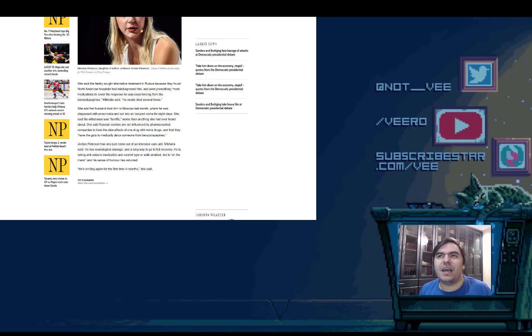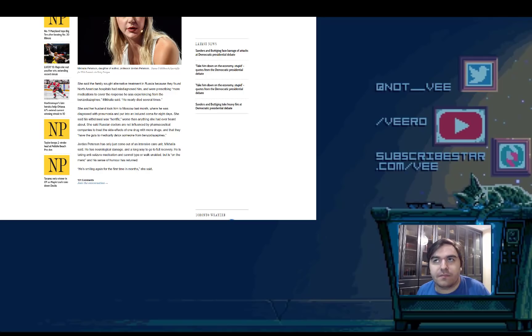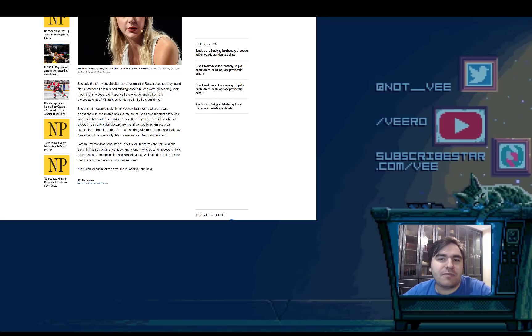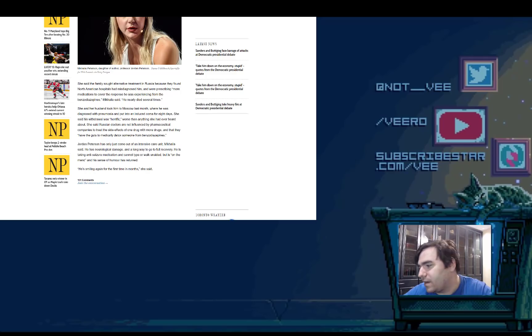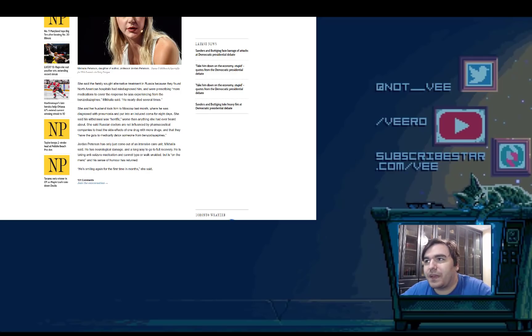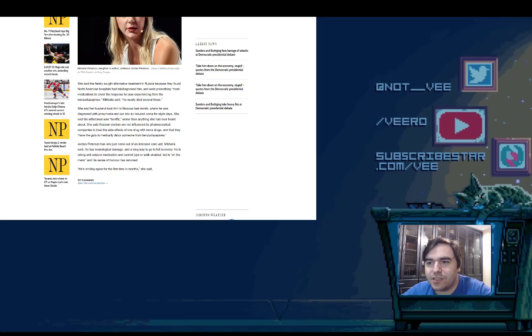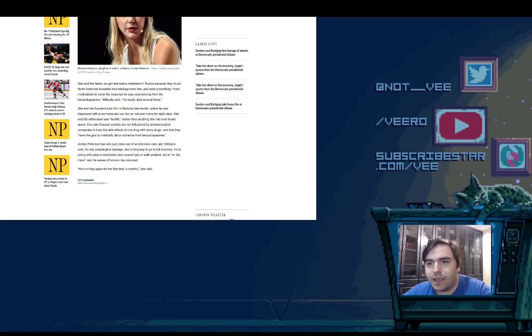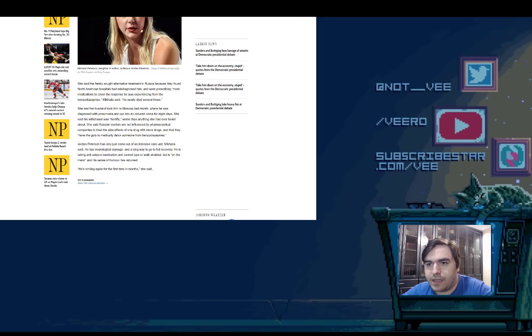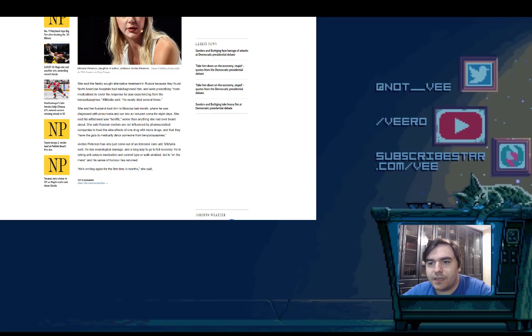So another way, the more humane way I guess, is to sedate them. But every time you sedate someone, it does damage to the kidney, it does damage to the liver. And more importantly, it costs the hospital money. So welcome to Eastern Europe. Jordan Peterson has only just come out of an intensive care unit. And he has neurological damage and a long way to go for a full recovery. He is taking anti-seizure medication and cannot type or walk unaided. But he is on the mend and his sense of humor has returned. He's smiling again for the first time in months, she said.